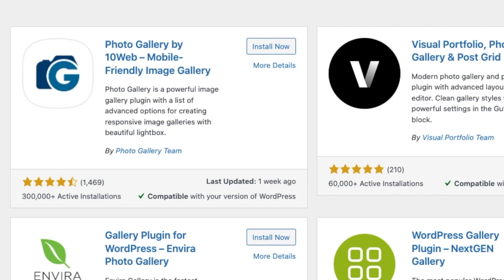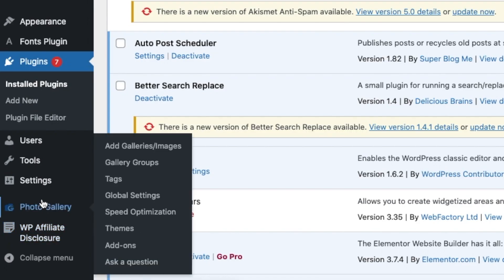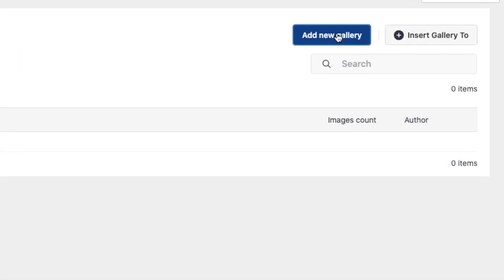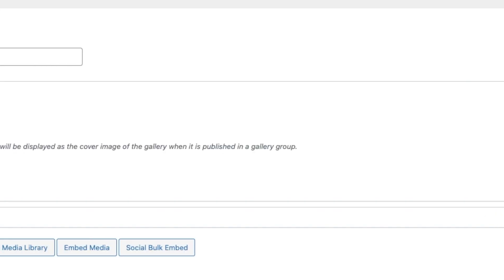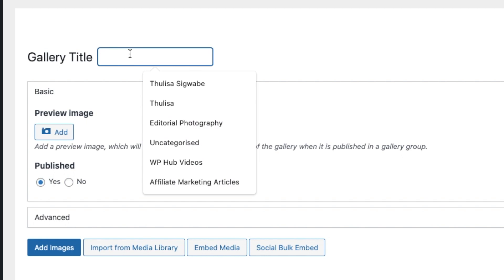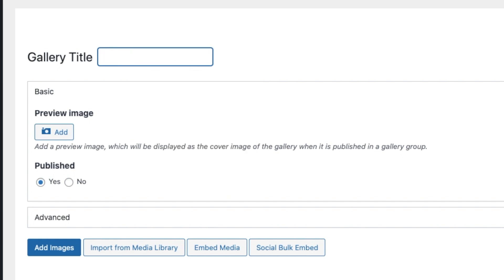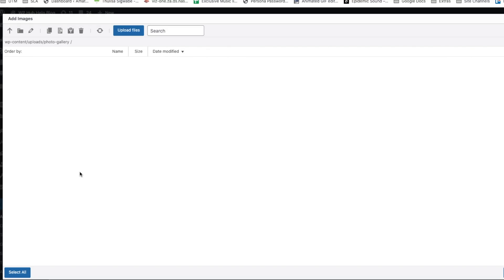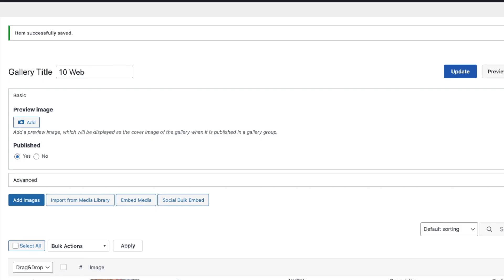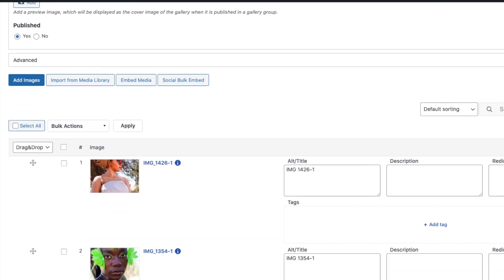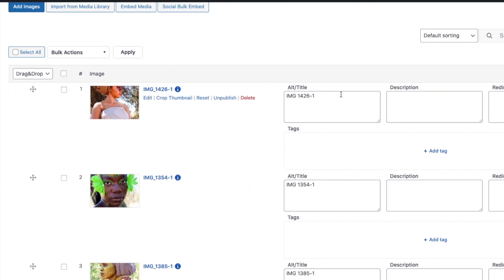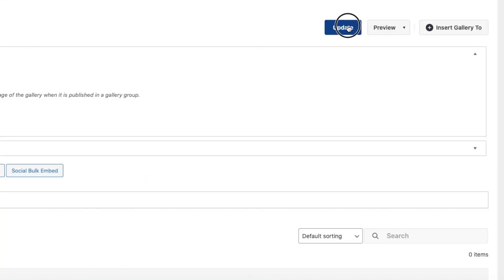First to search Photo Gallery by 10Web, you should see the plugin over here. You click onto it, add new gallery. So you give the gallery a title, I'm going to name it 10Web, and then you say add images, upload images, and then you just say add selected files. Now you can choose to change the title and the description of the images. That's totally up to you, but I would recommend that you do that. Once you're done you say update.